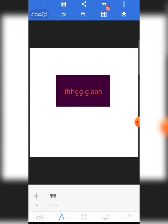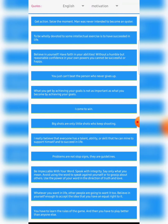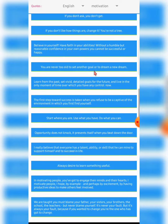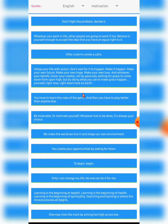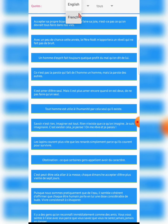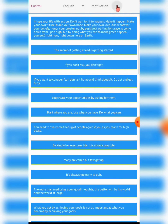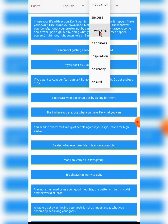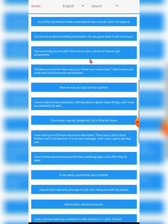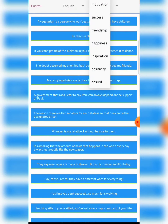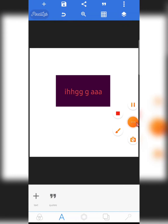I also want to mention Quotes — from the Quotes section there are many custom quotes built into Pixel Lab. You can choose French or English and pick categories like motivation, success, friendship, happiness, inspiration, or positivity. It's a great feature. This wraps up part one of the Pixel Lab tutorial — I'll see you in the next part.